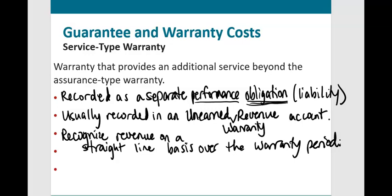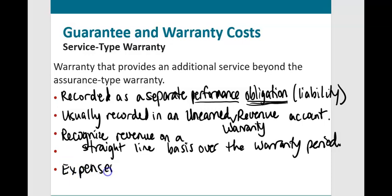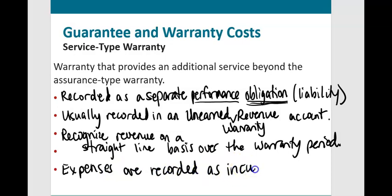When a customer comes in and says their iPhone broke and needs repair under warranty, how do we record those expenses? Unlike an assurance type warranty, expenses are NOT recorded fully at the time of sale. For a service type warranty, expenses are recorded as incurred — completely different from the assurance type warranty.